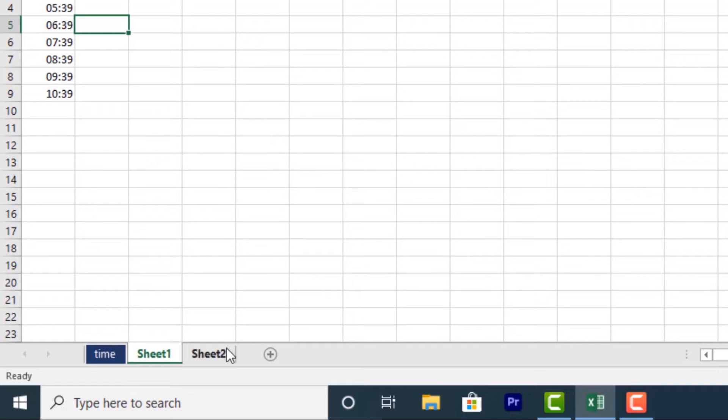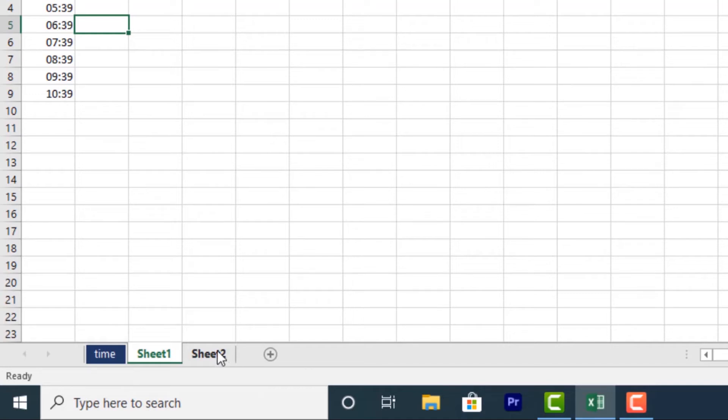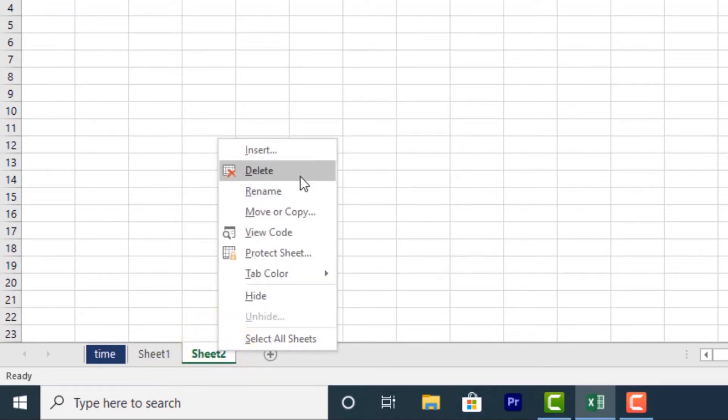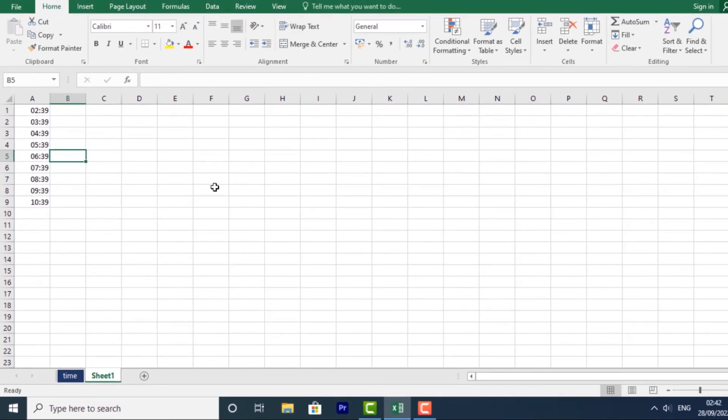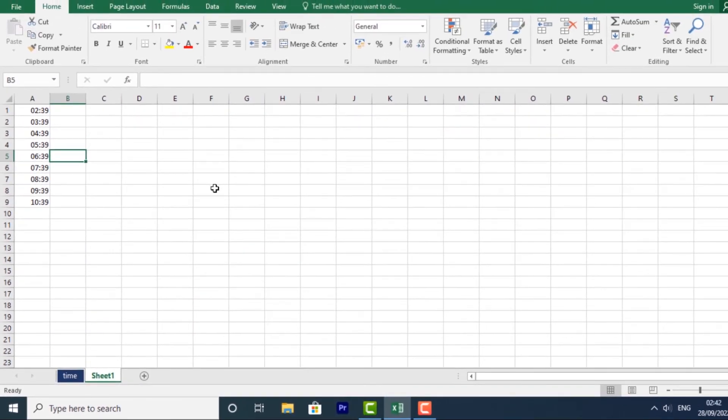You can also delete a worksheet. Just right-click on the worksheet you want to delete and select delete. And that worksheet will be deleted from your workbook.